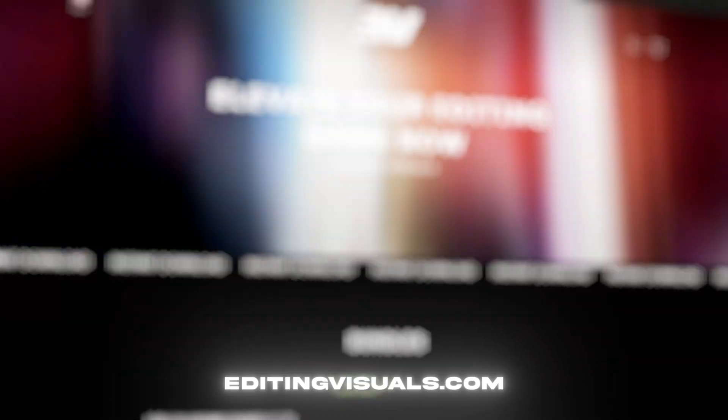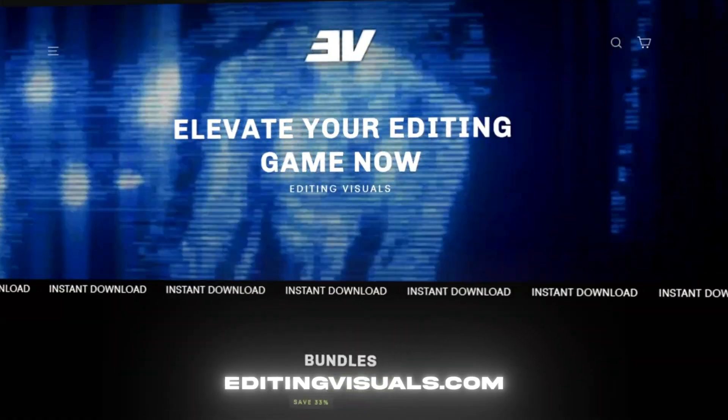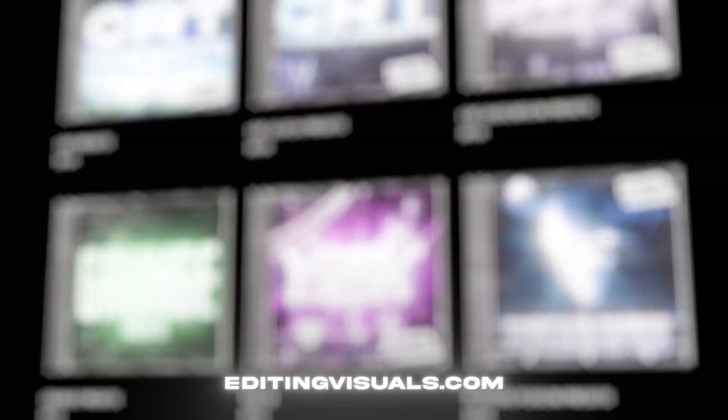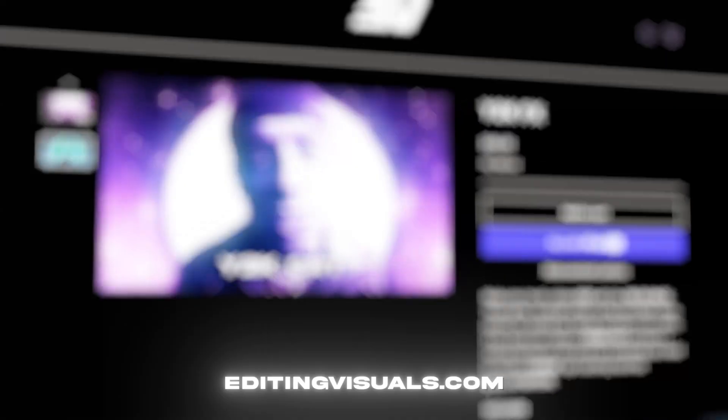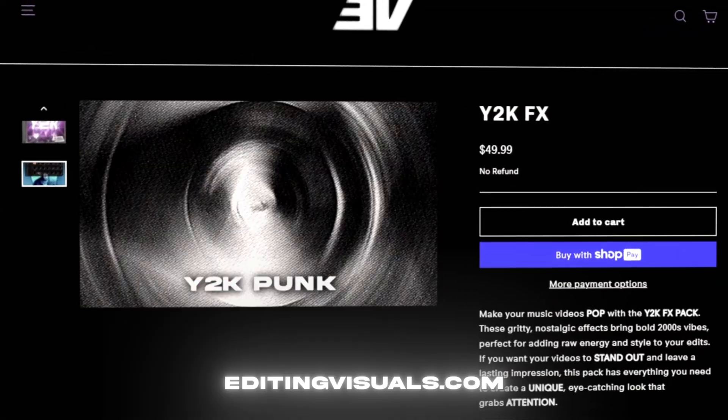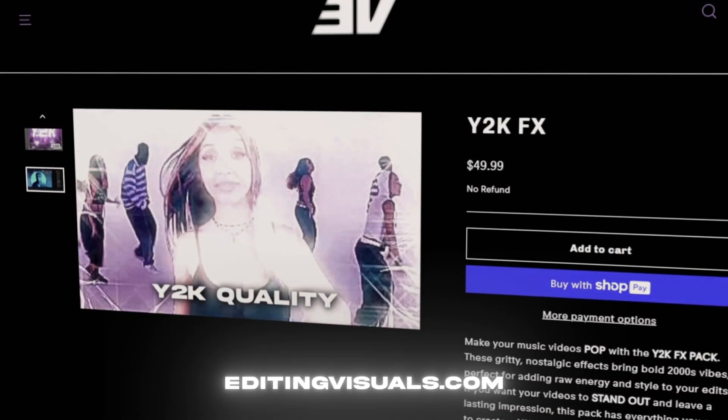If you guys want to level up your editing game I'm running the website called editingvisuals.com where we have a bunch of editing packs that's going to help you out with your editing. So if you guys are interested in that be sure to check out the website. Now let's get into the tutorial.